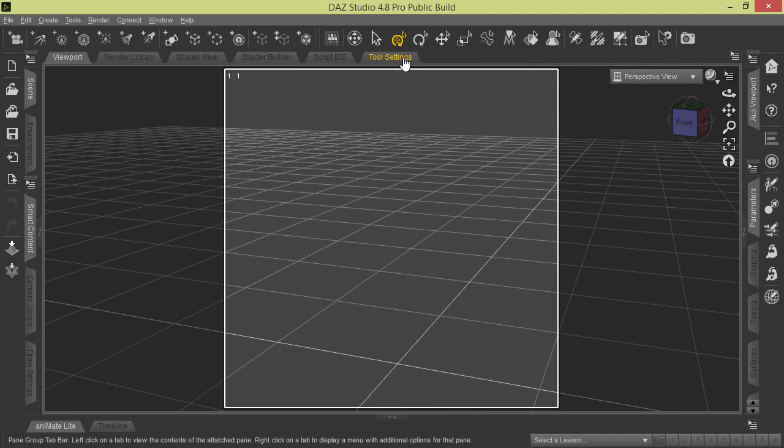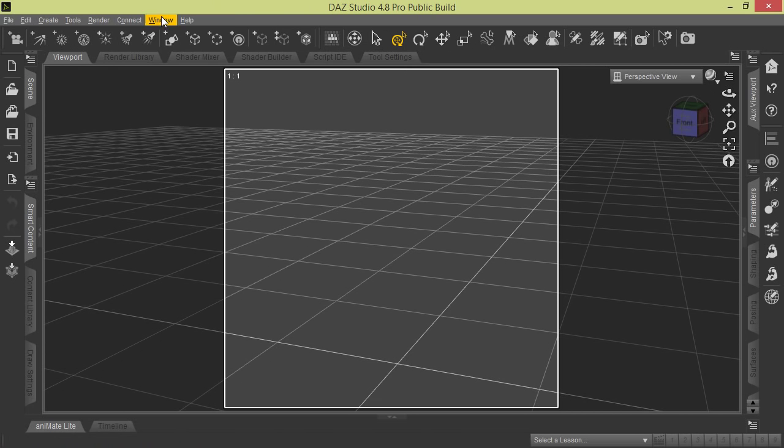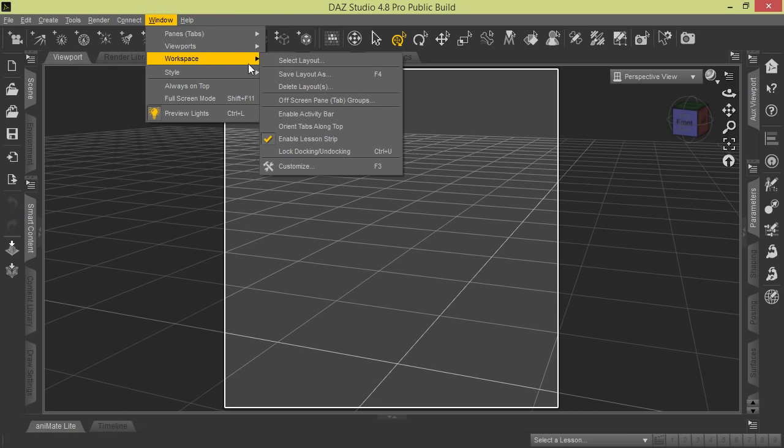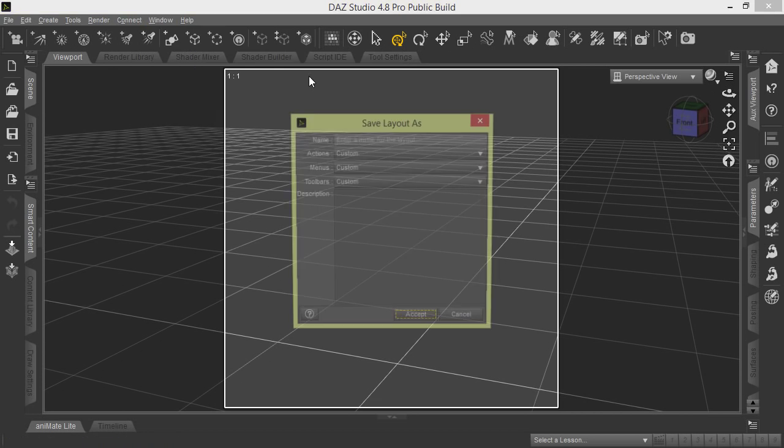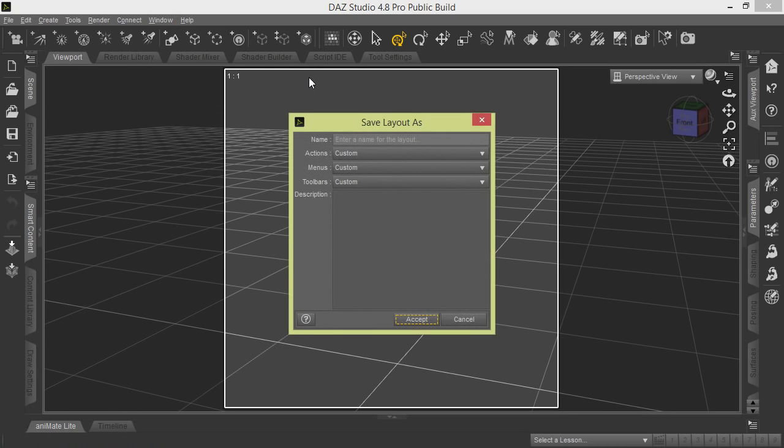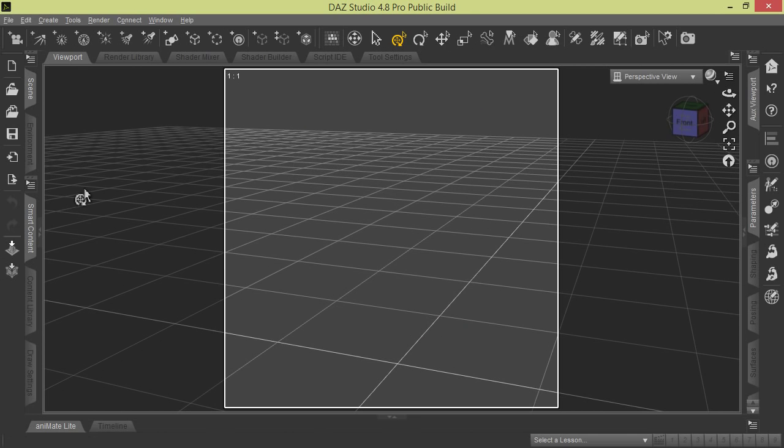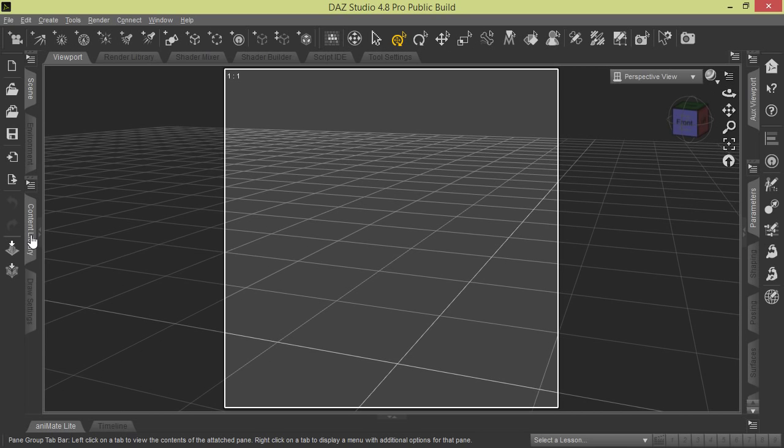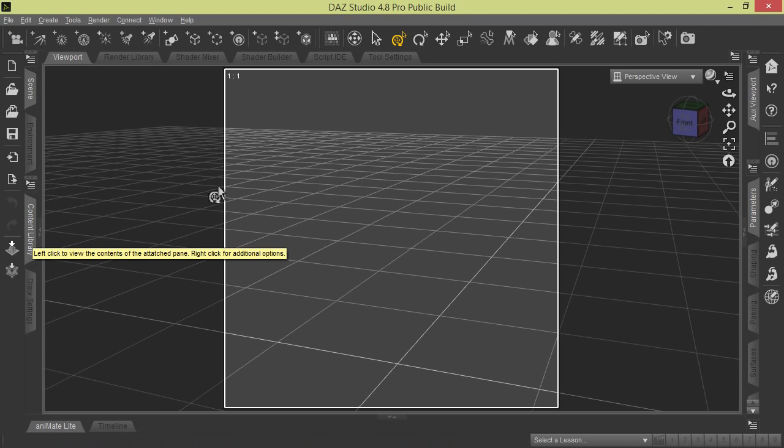Now if we go here to Window Workspace, Save Our Layout, let's say we've configured multiple panes and tabs the way we want them. You can close panes you don't need. If you don't use a Smart Content tab, I can go ahead and close that because I normally use Content Library.